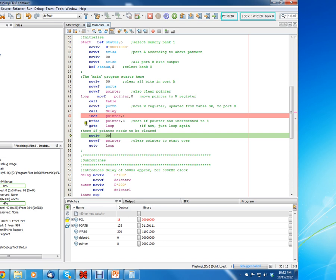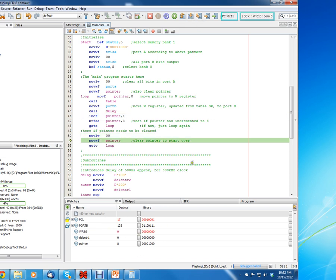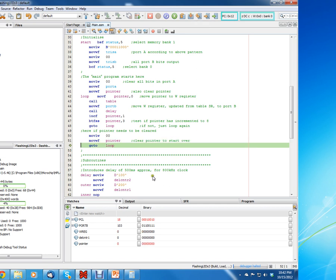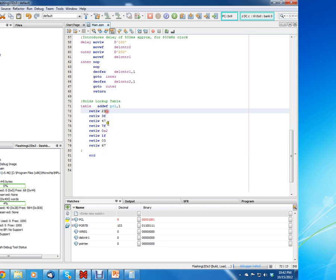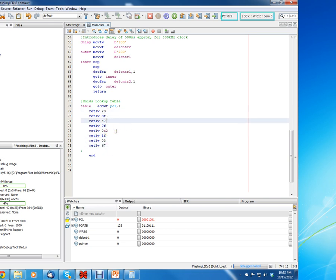Let's clear that breakpoint — just left-click there to clear it. Now it's going to move zero to W and move W to the pointer, clearing the pointer. Then it's going to Go To Loop. That's the entire process — it's just going to keep repeating that cycle over and over again. Whatever values you put in your table will keep getting written to your LEDs.